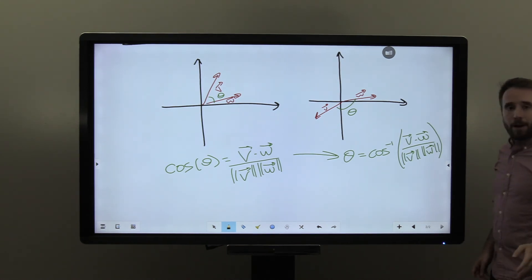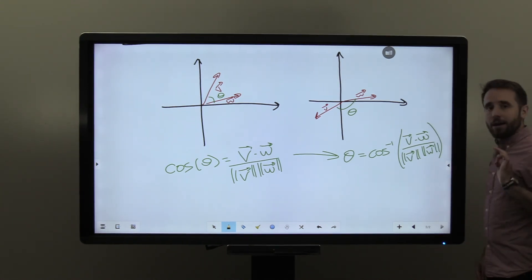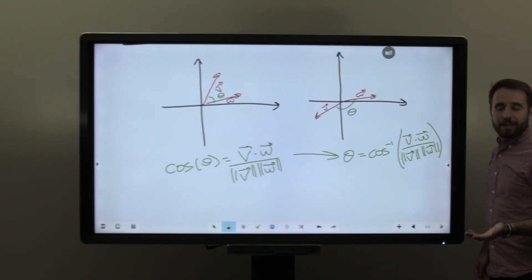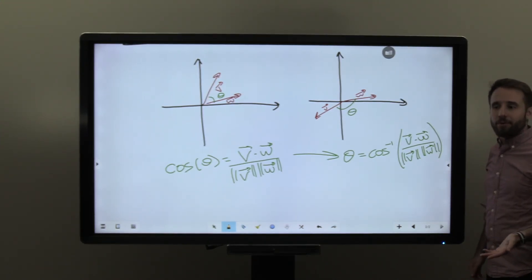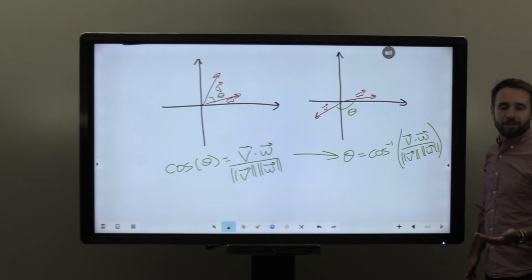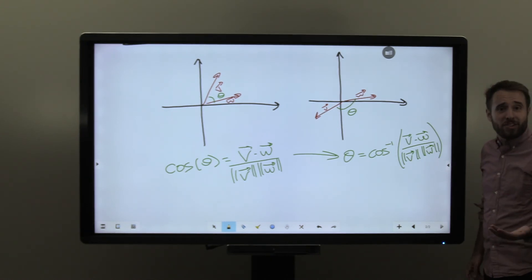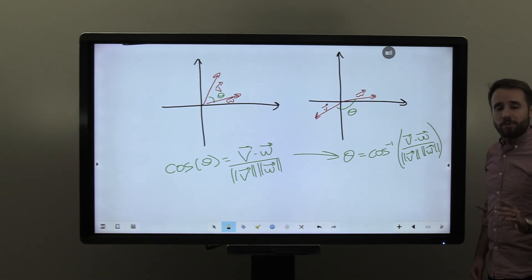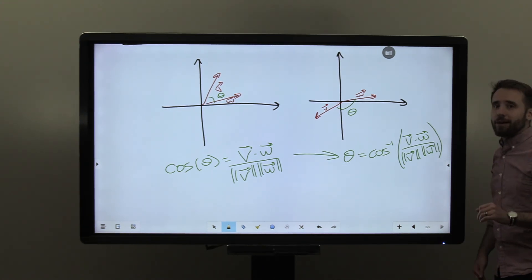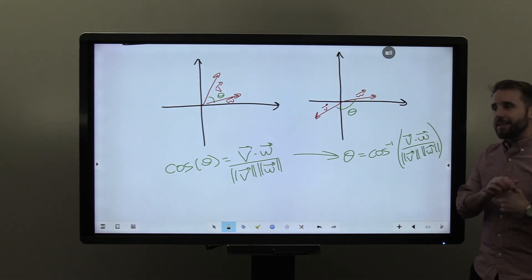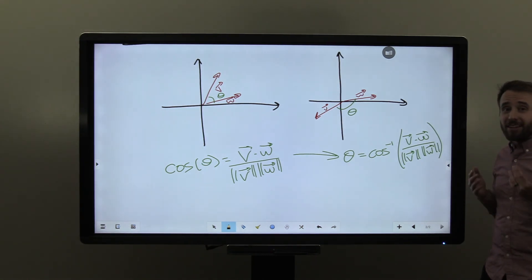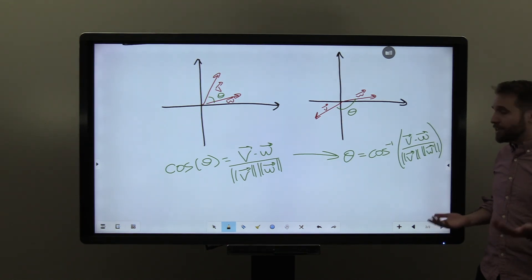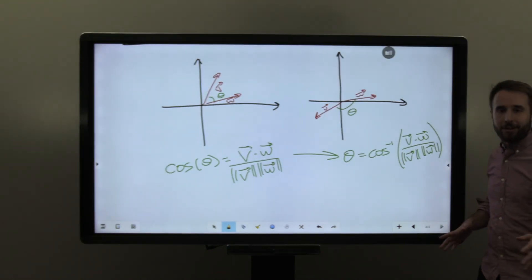I'll hold off on doing a full example of this for now, but we'll compute many of these in class and throughout the semester. Through this, we can use the dot product to compute lengths and angles — things that we will care a lot about in geometry going forward. We'll pause here and I'll see you next time.